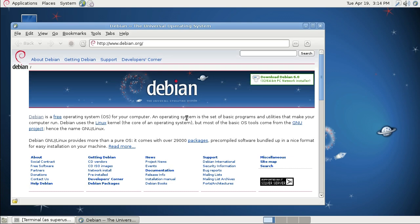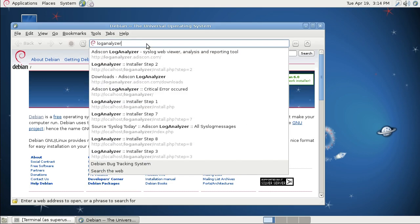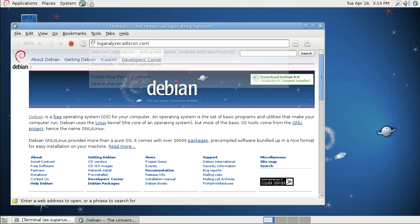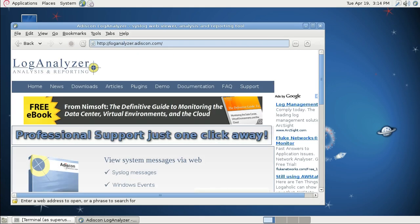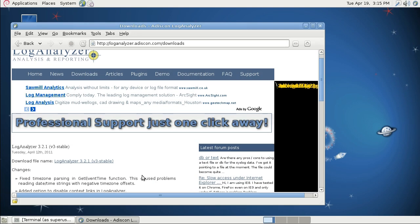First of all, let's start with the installation of LogAnalyzer. You go to loganalyzer.adiscon.com. There you go to download and you get the latest version of LogAnalyzer, which is currently 3.2.1.